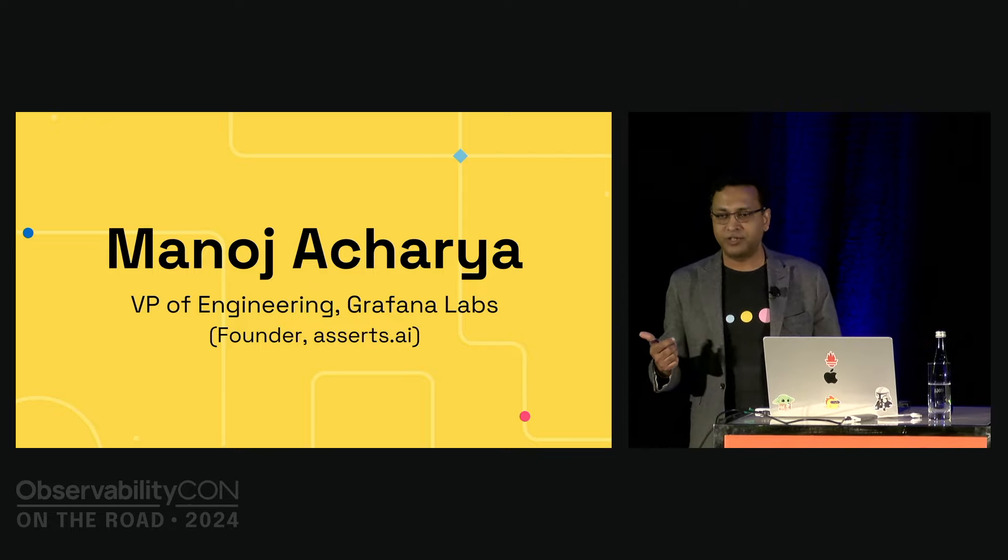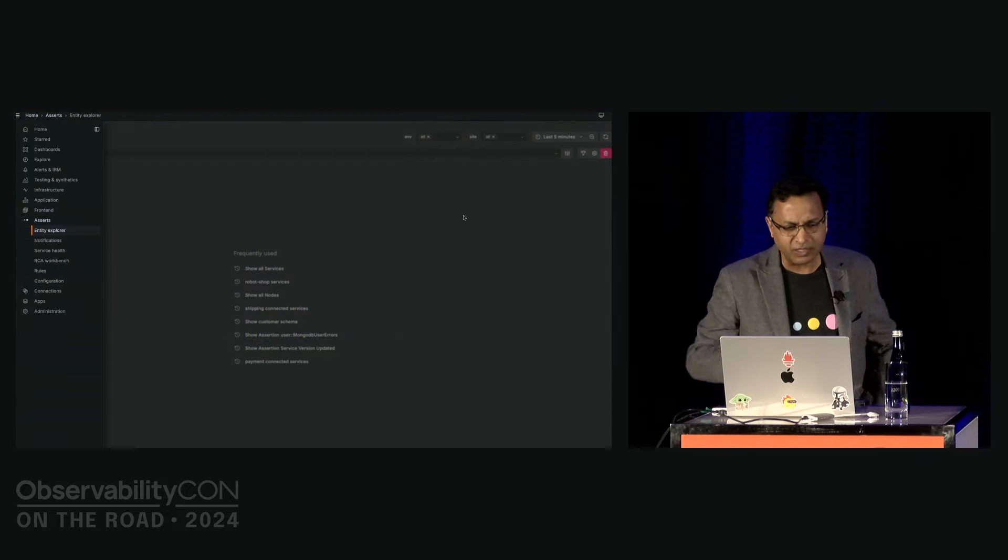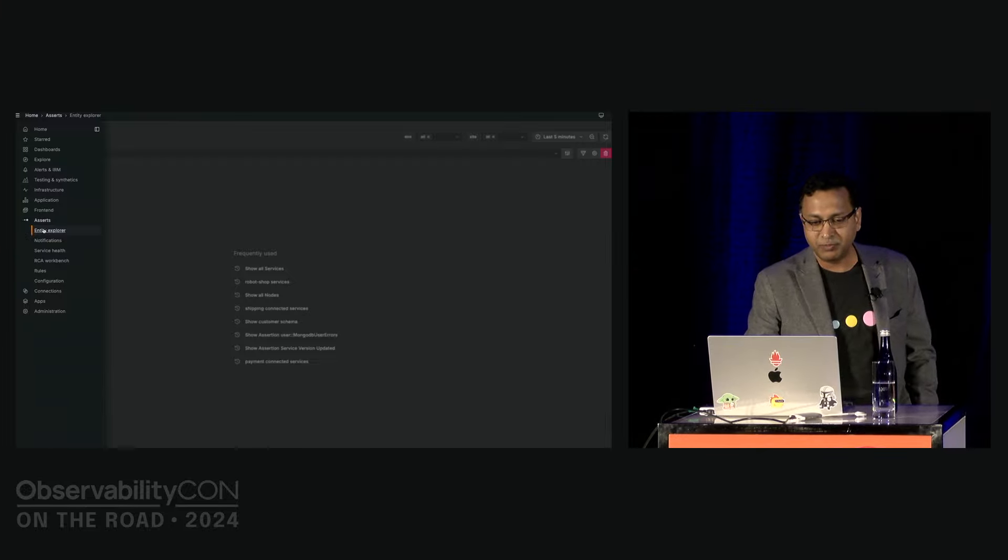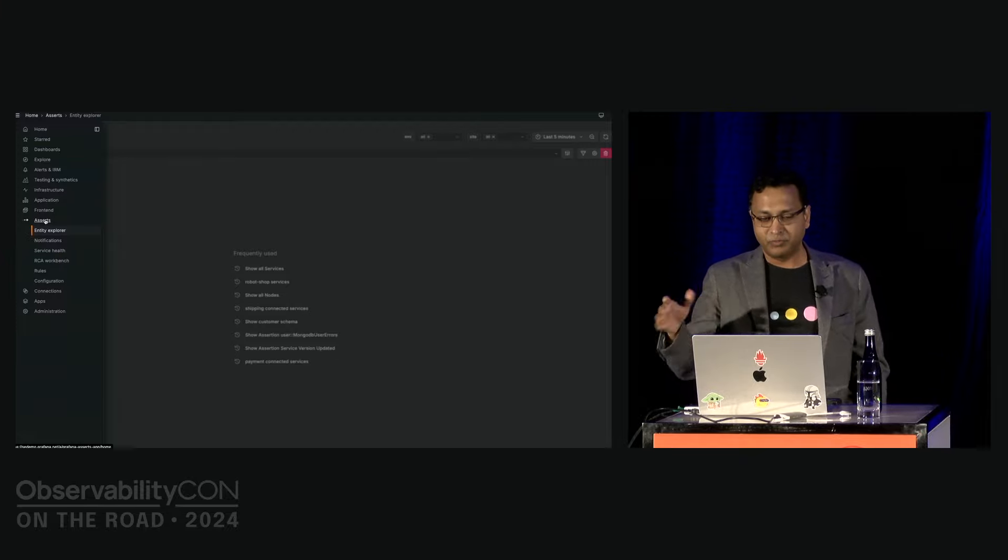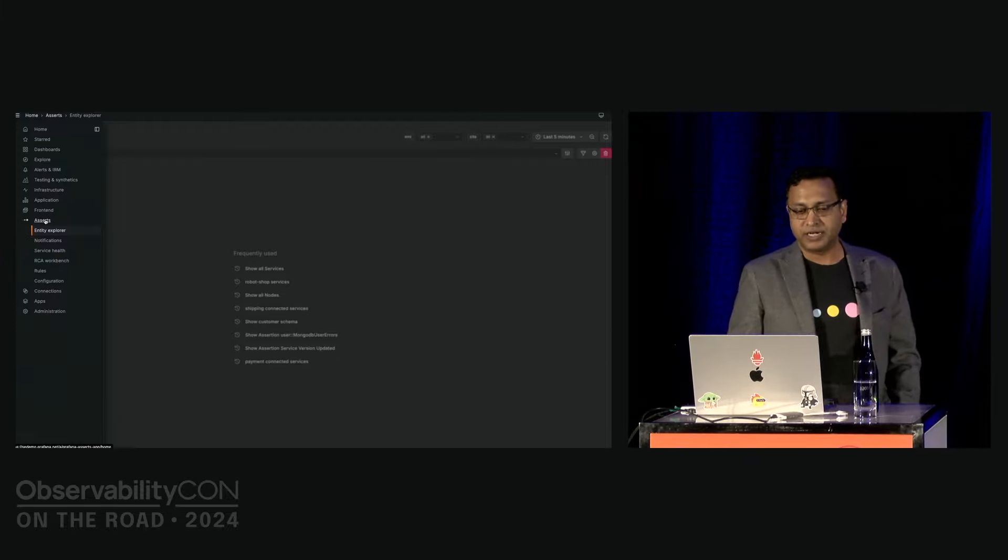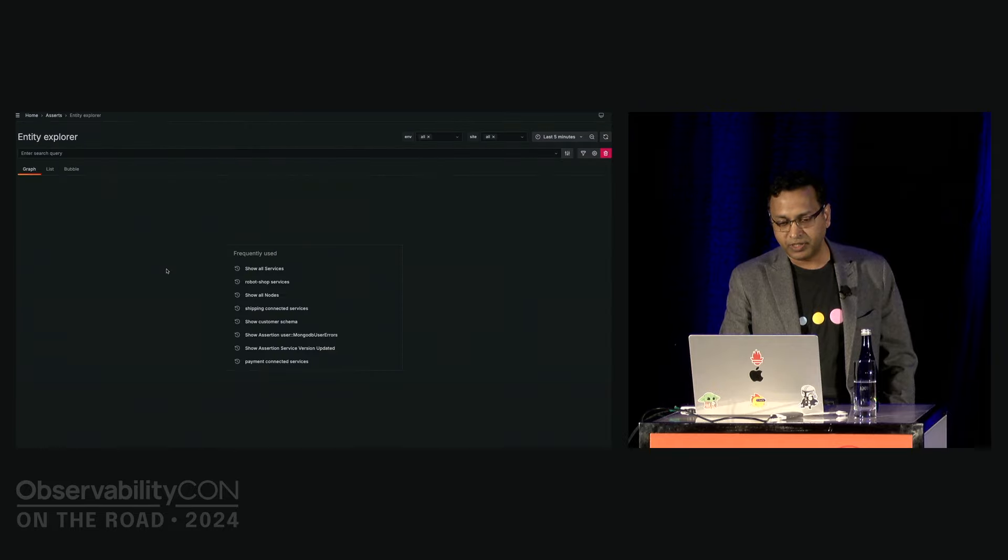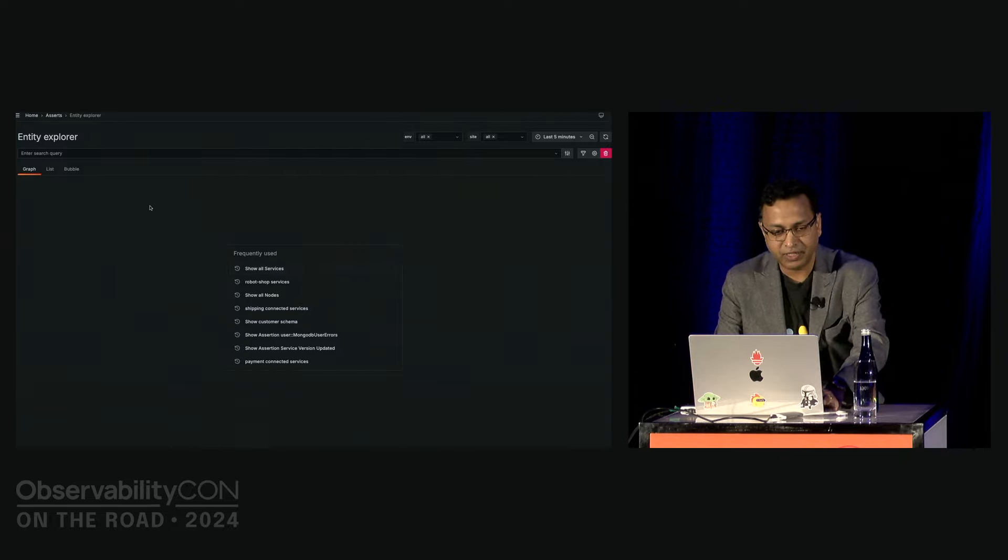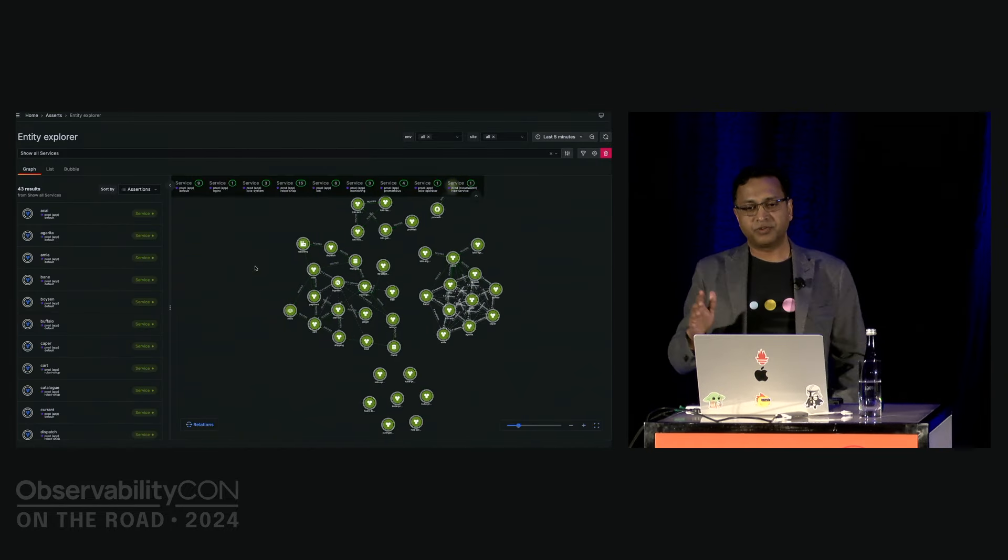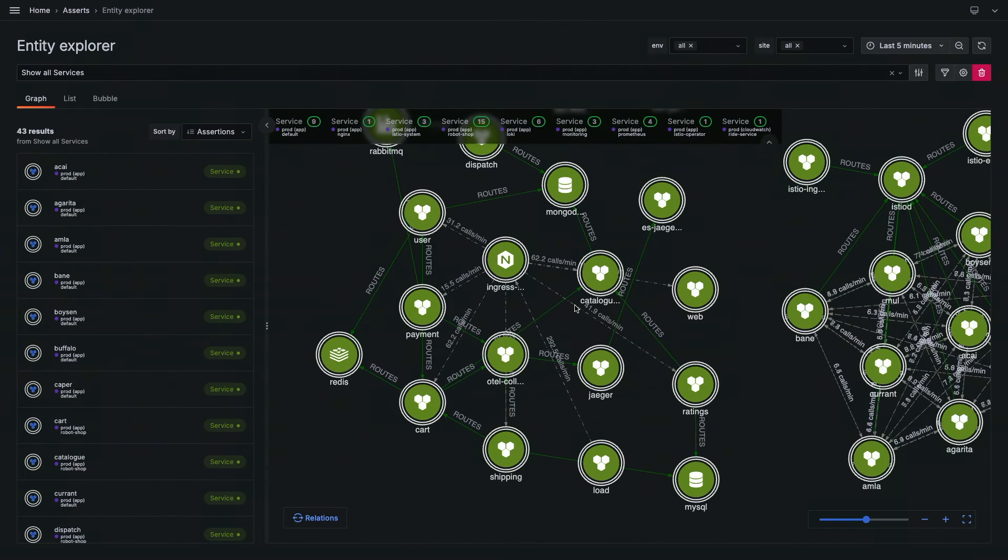So me and my coworkers, eight of us kind of left AppD to start Asserts to build this product. Last year October, we joined Grafana Labs and very excited to show you how it is now working inside Grafana. Please welcome the newest member to the Grafana left navigation called Asserts. It's not available to everybody yet, but we are already onboarding our first 10 customers. When you send your data to Grafana Cloud, your metrics and traces, the metrics and traces in Prometheus OpenTelemetry world already have a lot of metadata built into them.